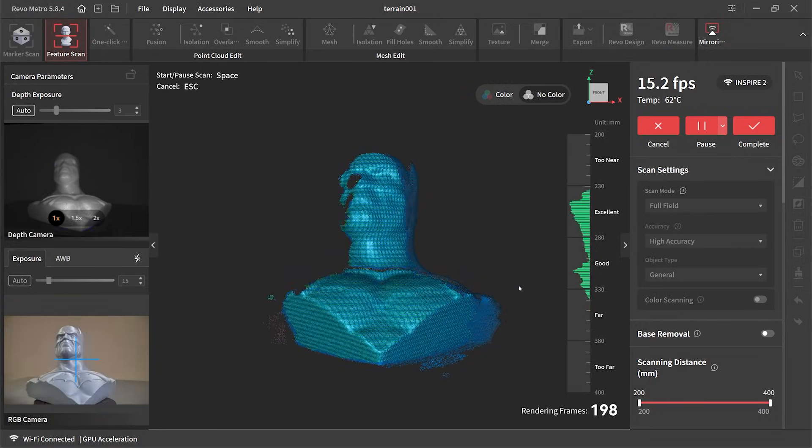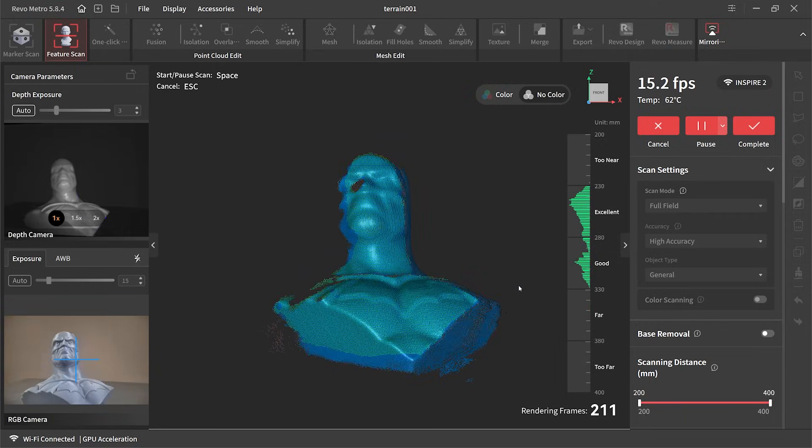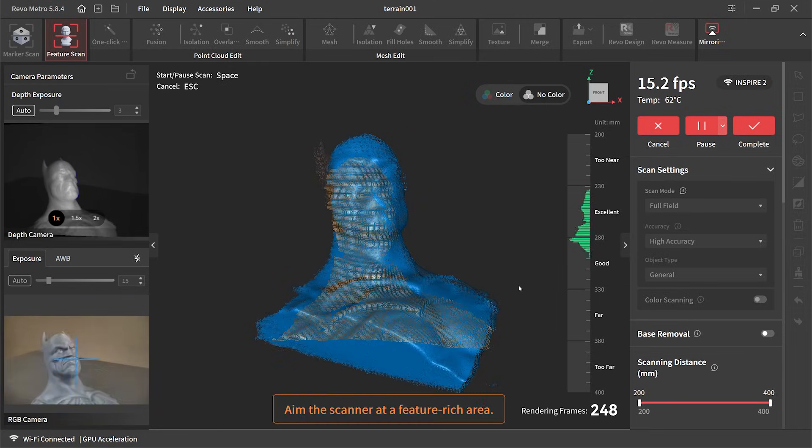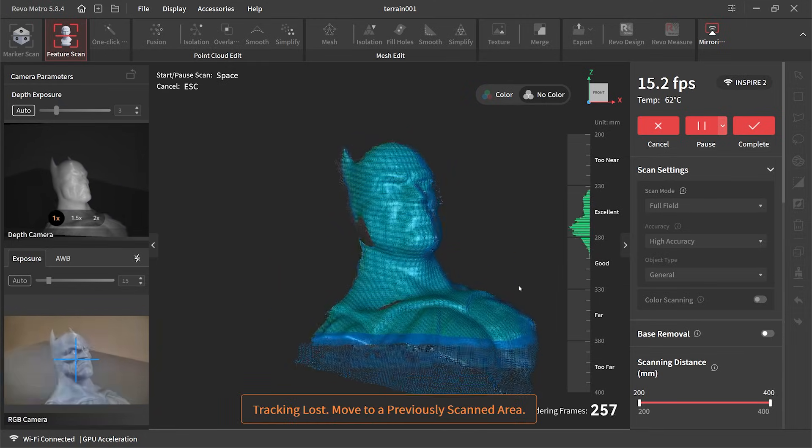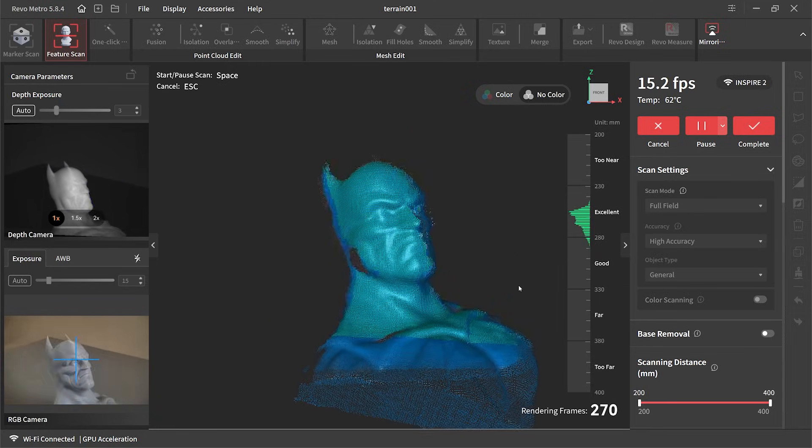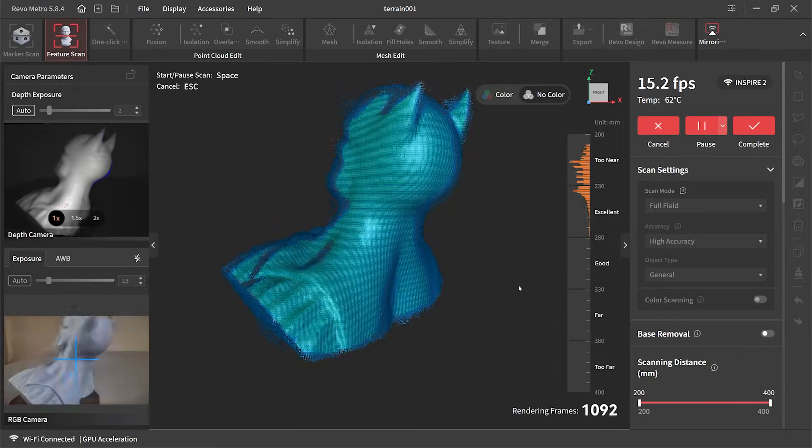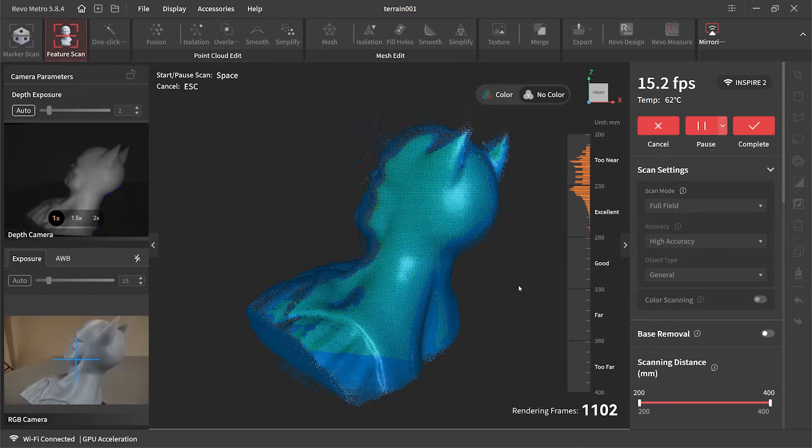There were a couple times where I lost the tracking but the software worked it out and put it back in line again. This scan only took a couple of minutes to complete.